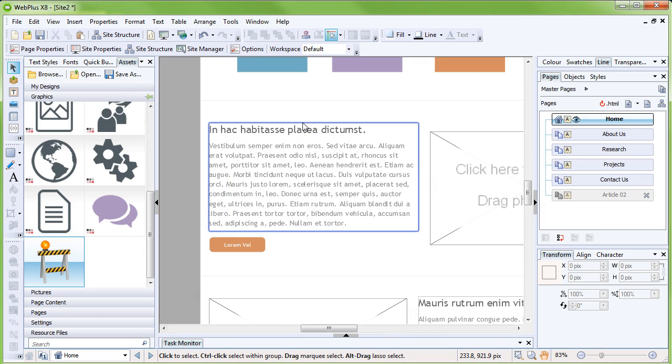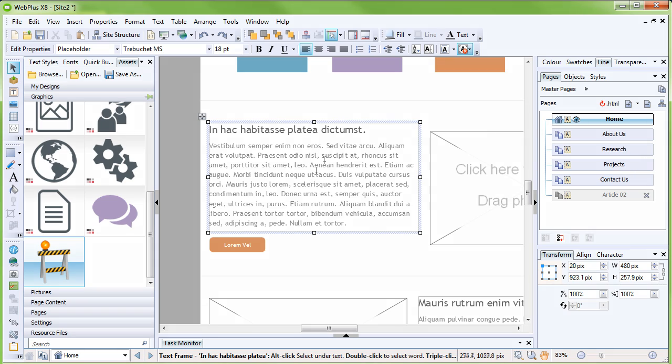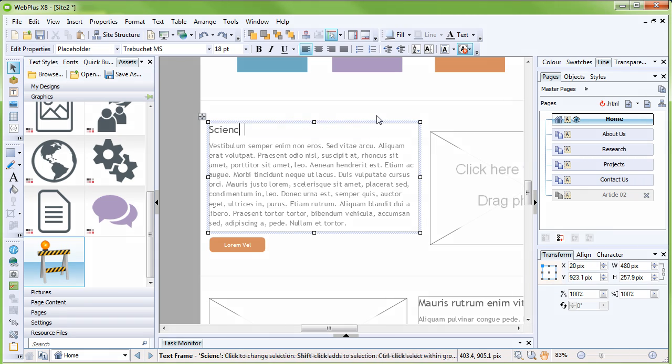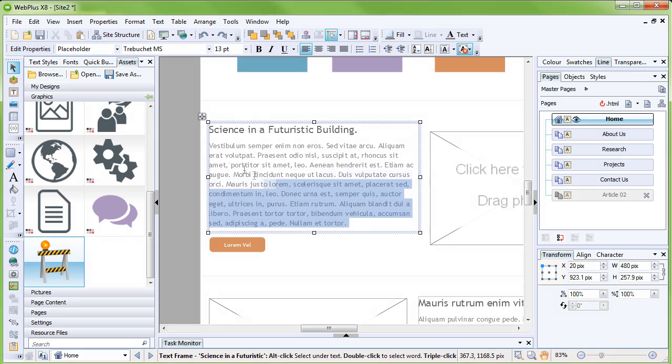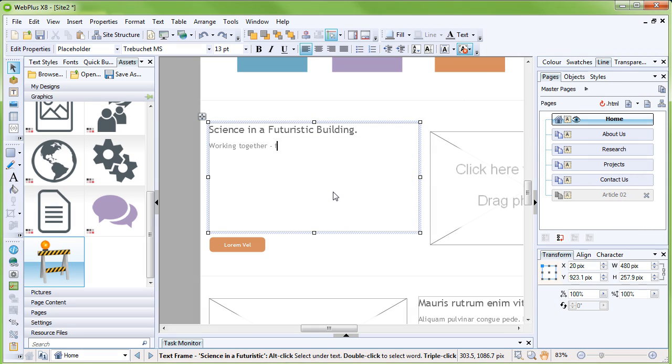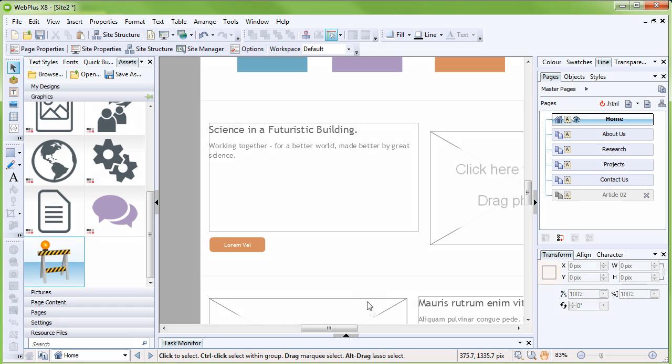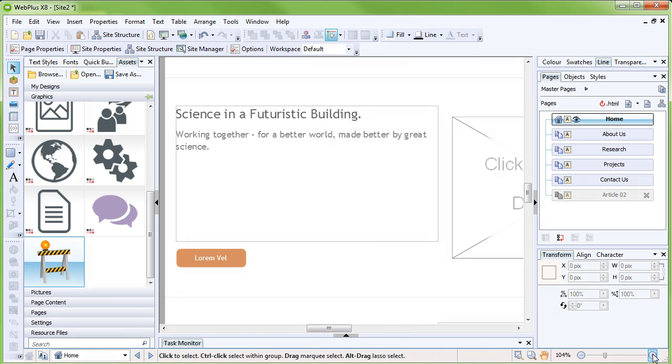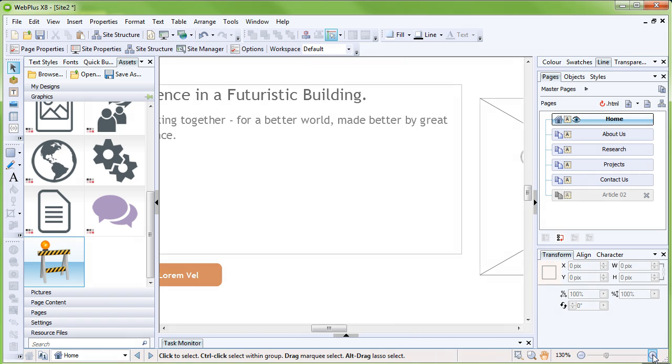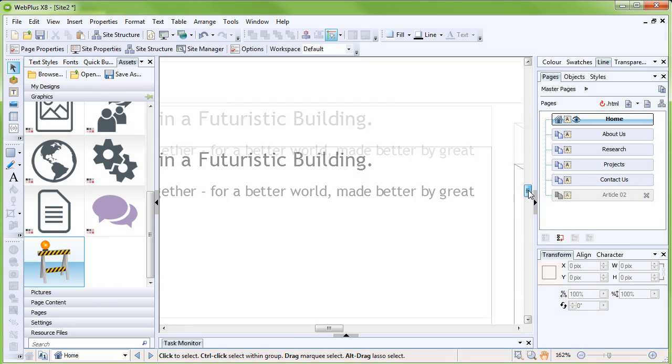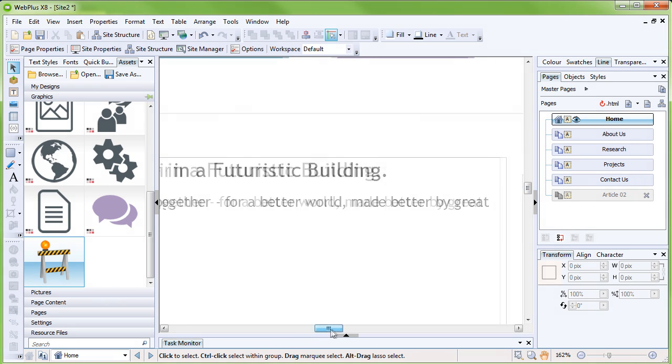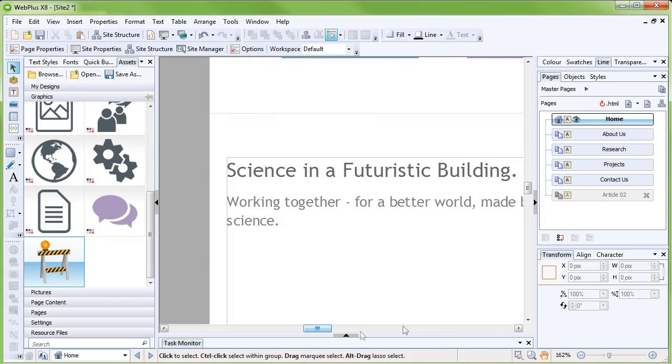You can also edit paragraph text. Drag-select a text frame to select a paragraph, and then start typing to replace the placeholder text. You can use the zoom tools on the hint line at the bottom of the workspace to zoom in for a better view if required.